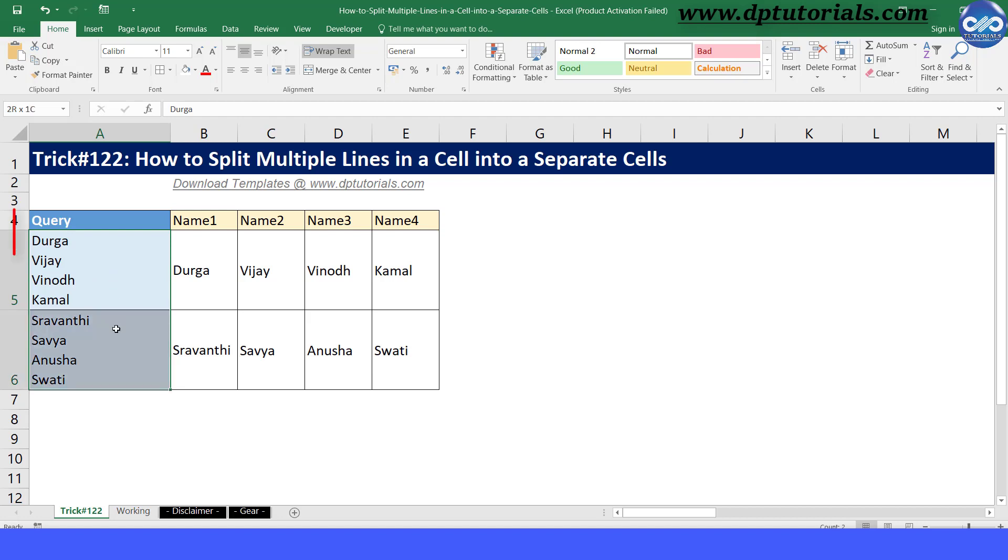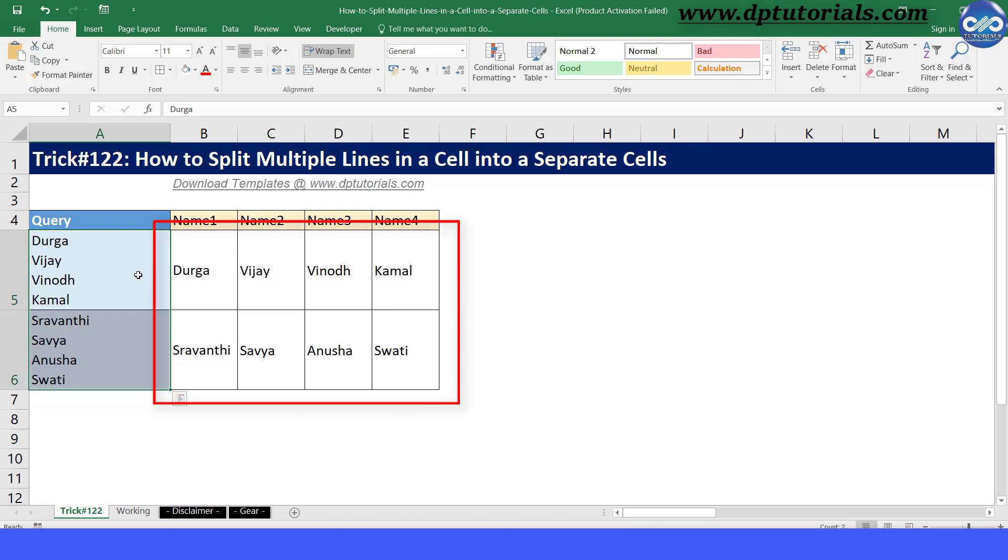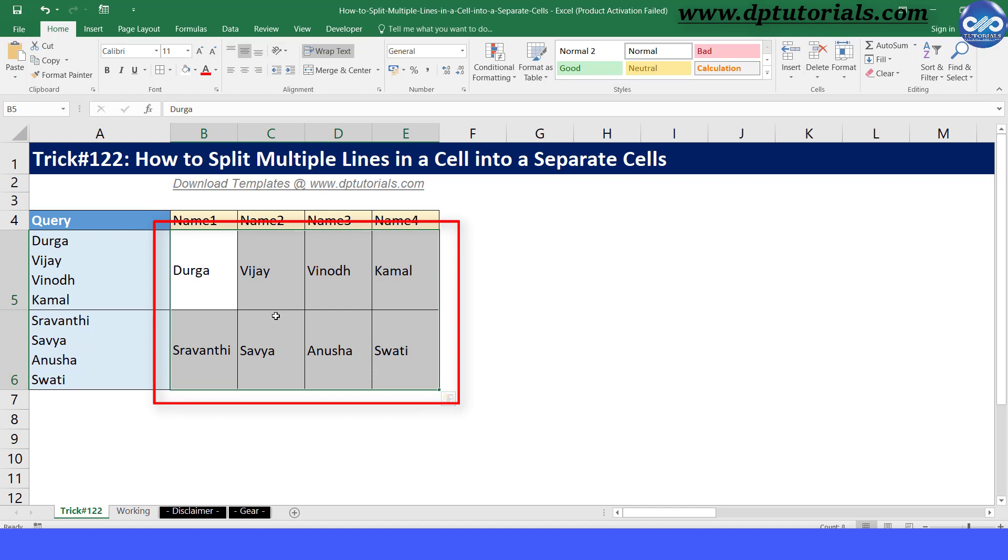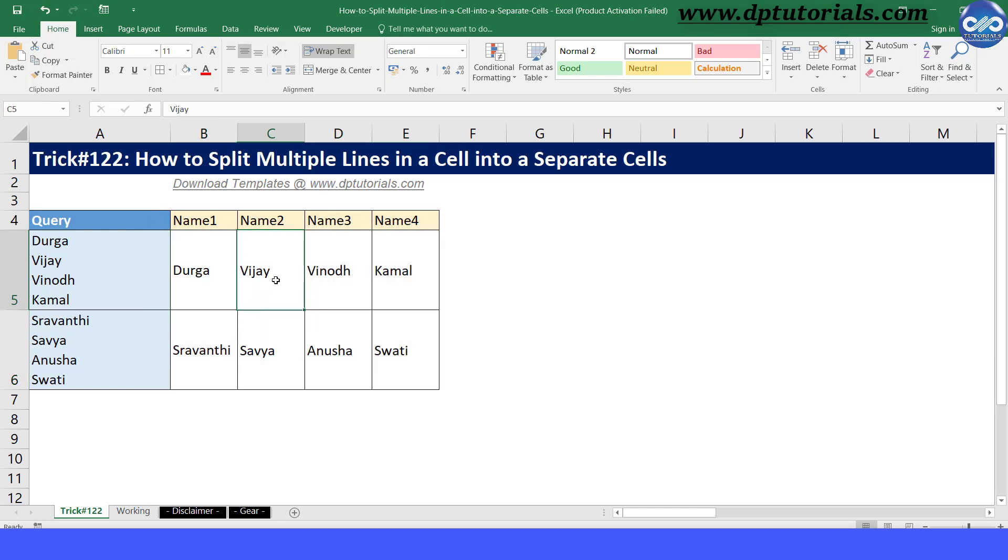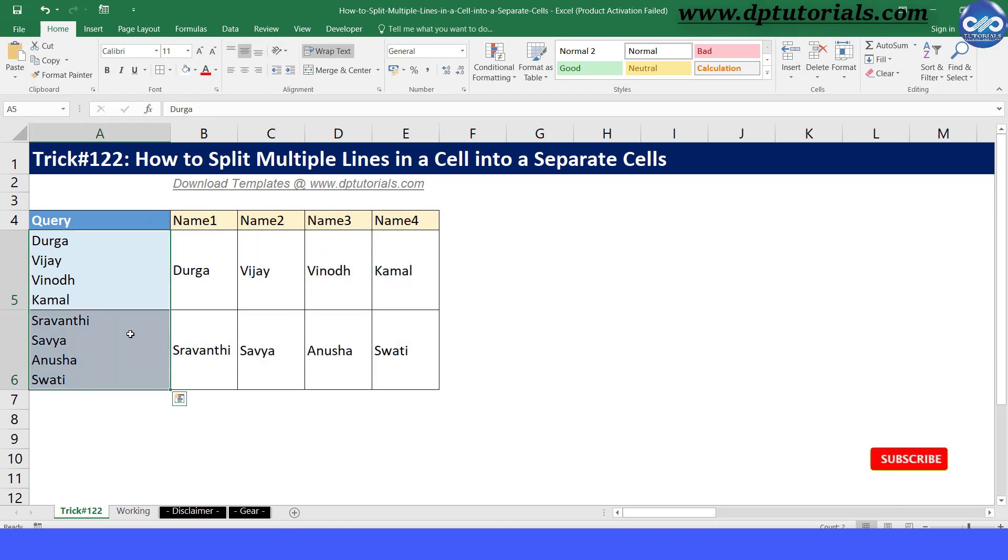For example here, we have line-separated values in column A like this and it should be separated as shown in columns B to E. You know how to use text-to-columns feature for this? Follow the steps to do.